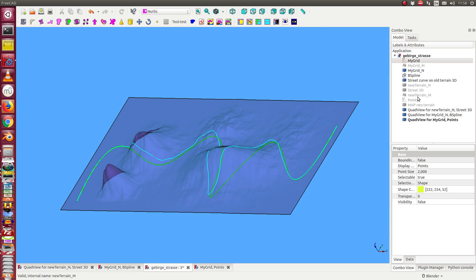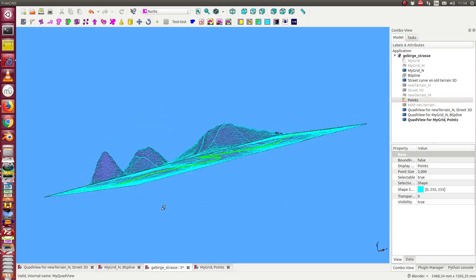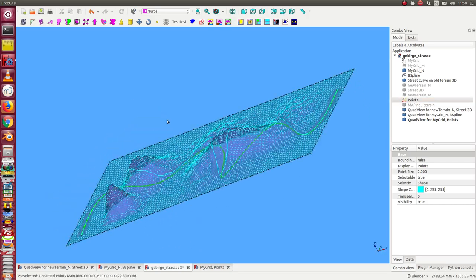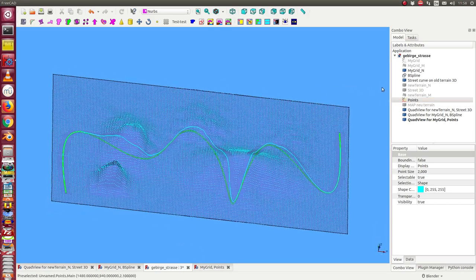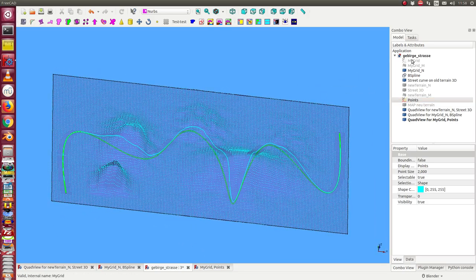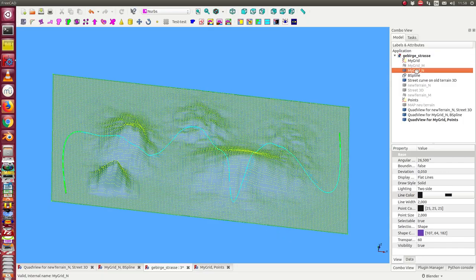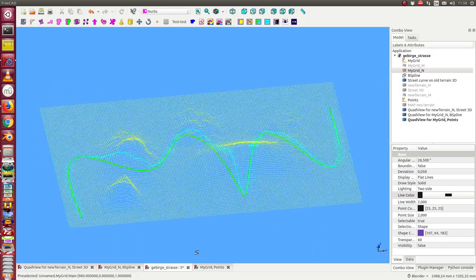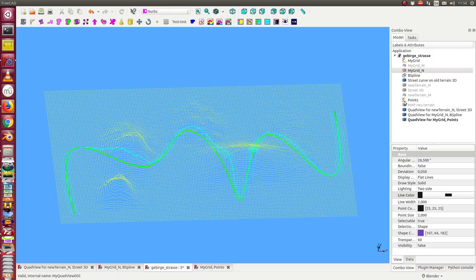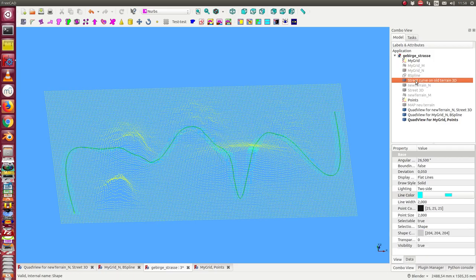And the new terrain first as point cloud looks like this. We can compare it with the old point cloud. Then here we see the differences. I hide the B-spline and the street.